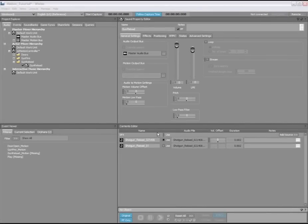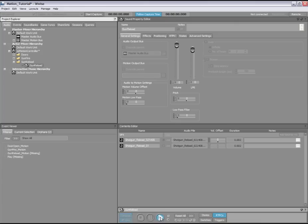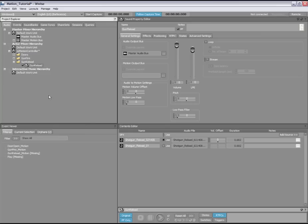In the Wise project, let's use a gun reload sound as an example for generating motion from an existing audio source. By default, this sound only generates audio. If we play it back, we only hear the sound, no motion is felt in the controller. To generate motion from this sound, you simply need to route it to a motion bus.